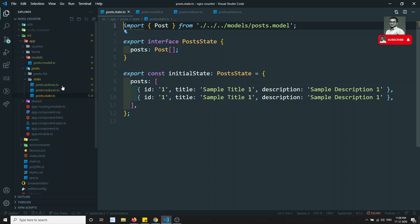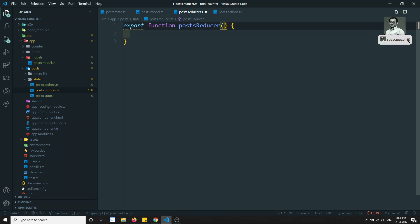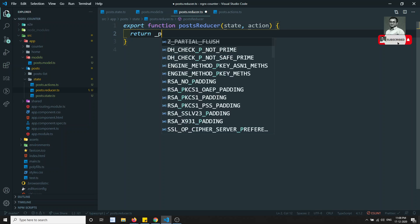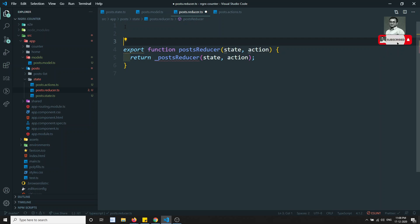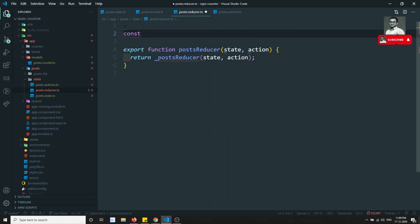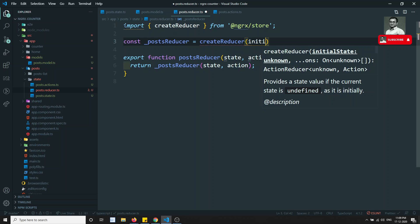Post state is defined. Now let's go to the reducer. As you already know, a reducer is a pure function. I'll write postReducer — it takes state and action. I'll create another method and pass it here. I'm creating a constant _postReducer equal to createReducer, which takes the initial state.